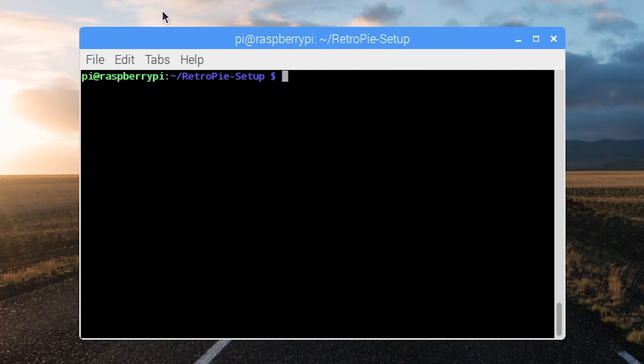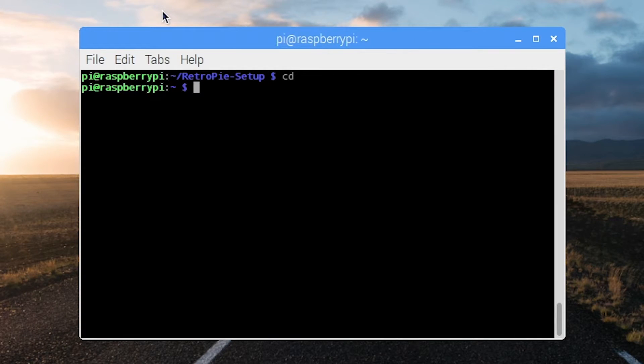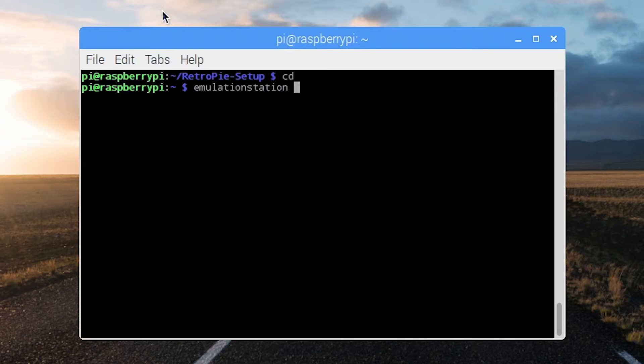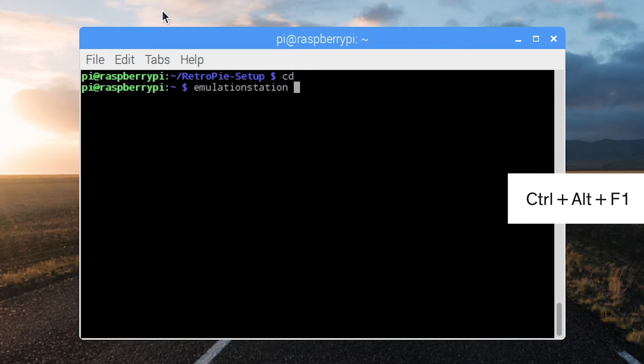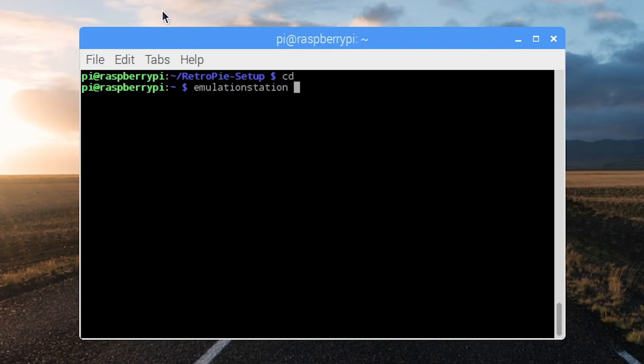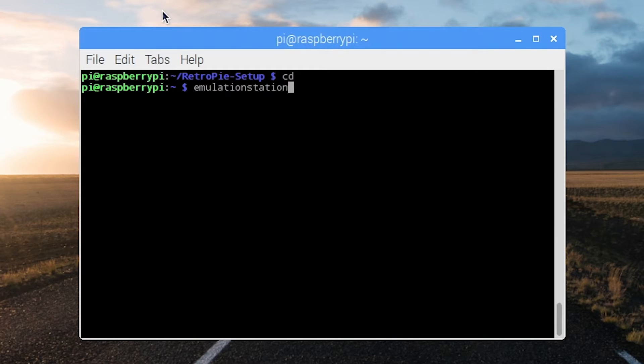If you wanted to go ahead and play with your USB keyboard from here you actually could. You need to go all the way back out outside of the GUI. So Ctrl Alt F1 and then type Emulation Station. We need to do one more step in order to get our nifty controls up and running.